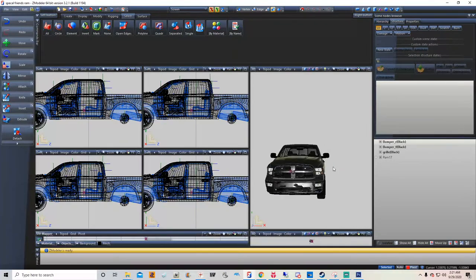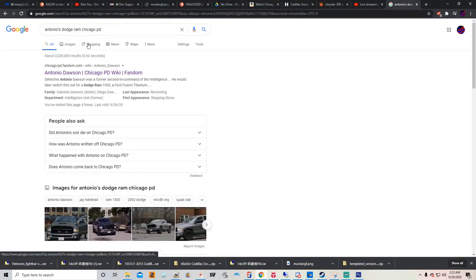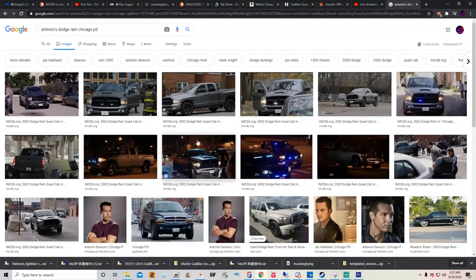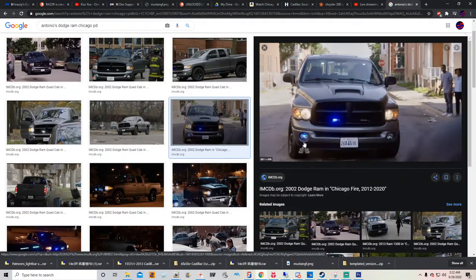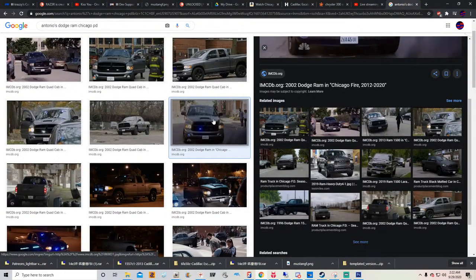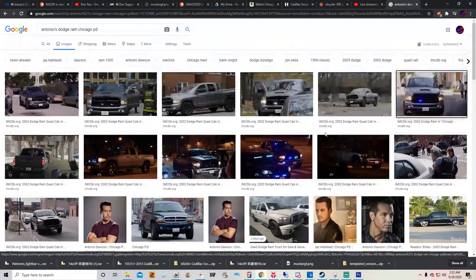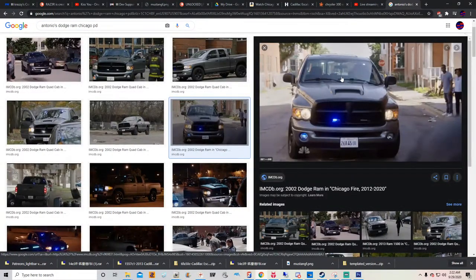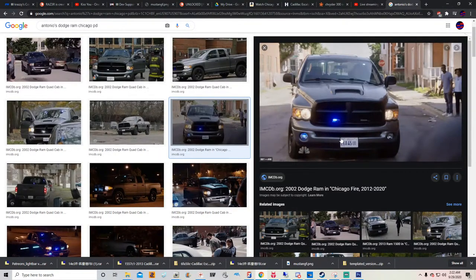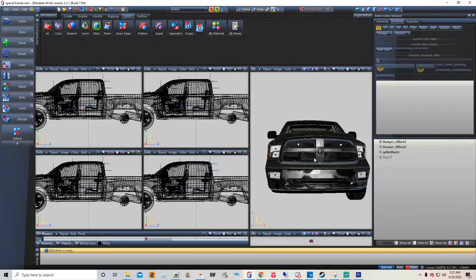I've been pulling up pictures of Antonio's Dodge Ram. I already know what the front looks like — it's not that hard to pinpoint what's in the front. All their vehicles on Chicago PD are pretty much the same. We're going to do the grill lights first — looks like the grill lights are exactly like Void's — they're going to be ions.